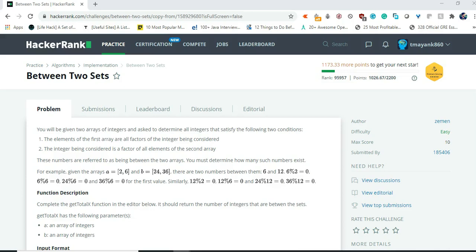Which means that the element we are considering is divisible by all the elements of the first array. Then the integer we consider must be a factor of all the elements of the second array — meaning all elements of the second array are divisible by the number we consider. That's the simple logic, so let's get into writing the code.